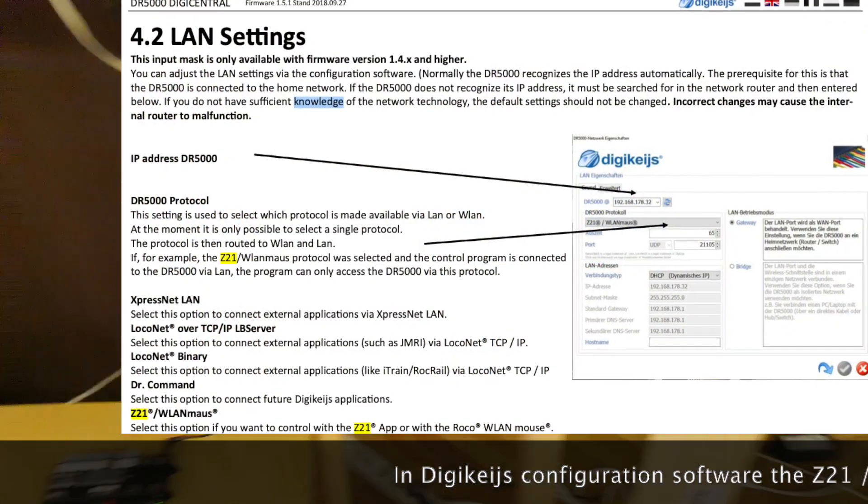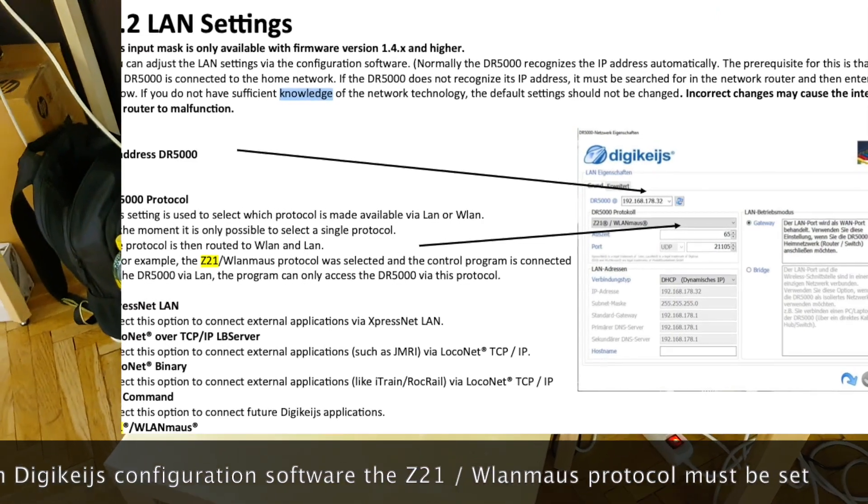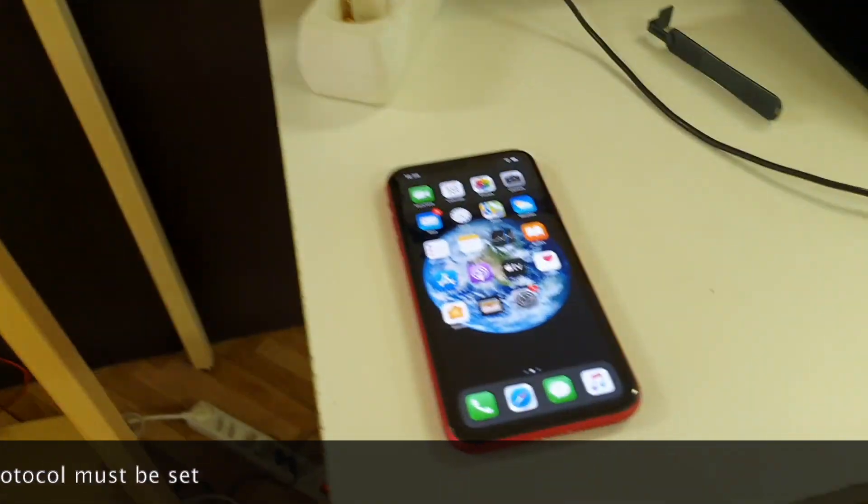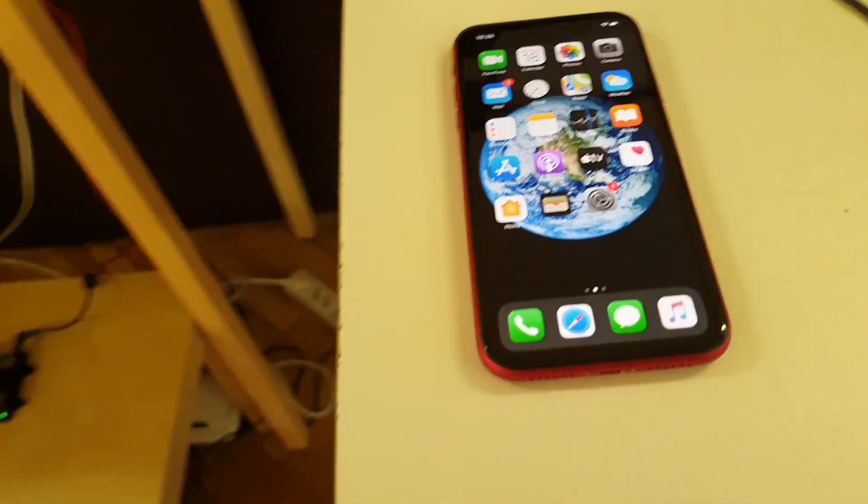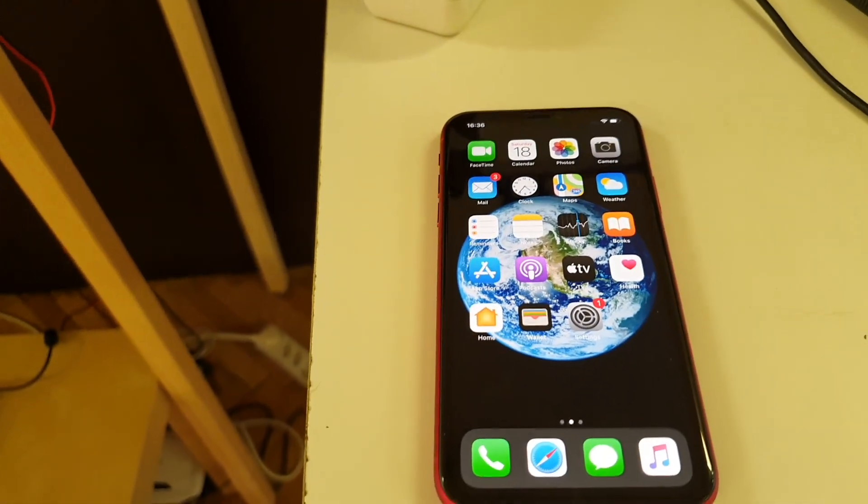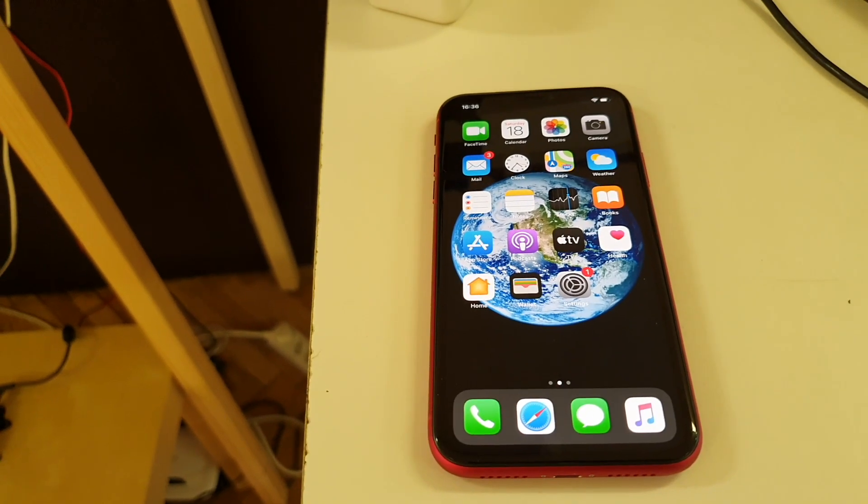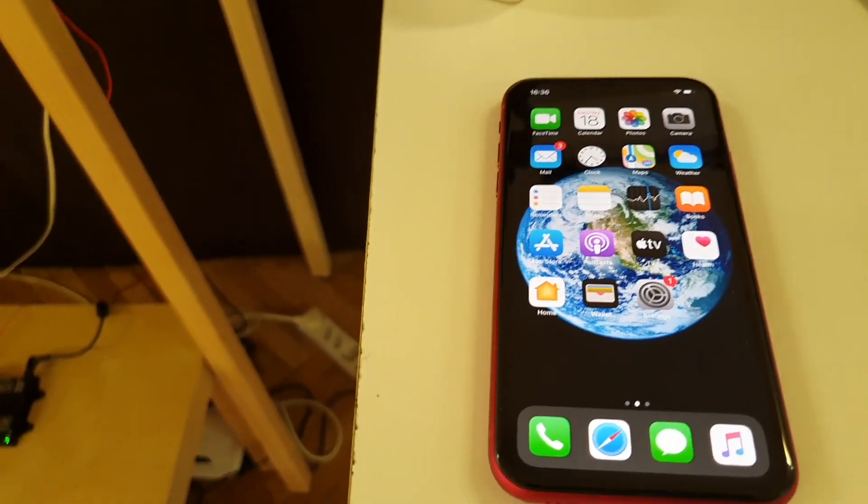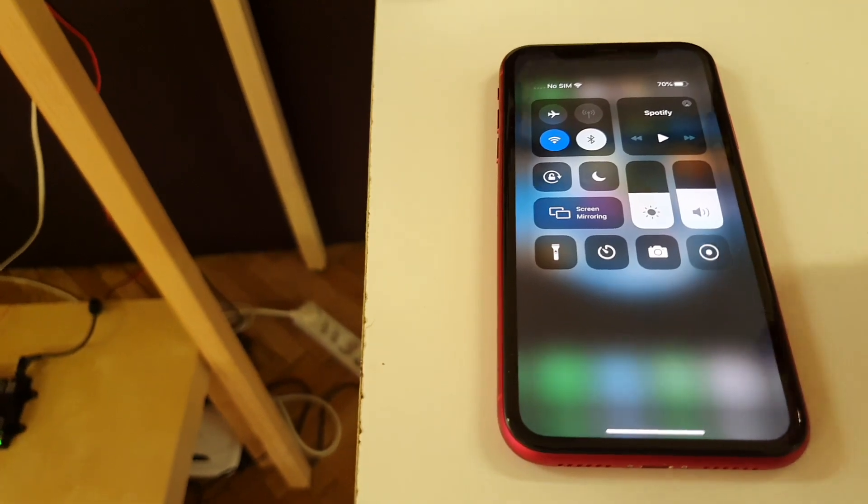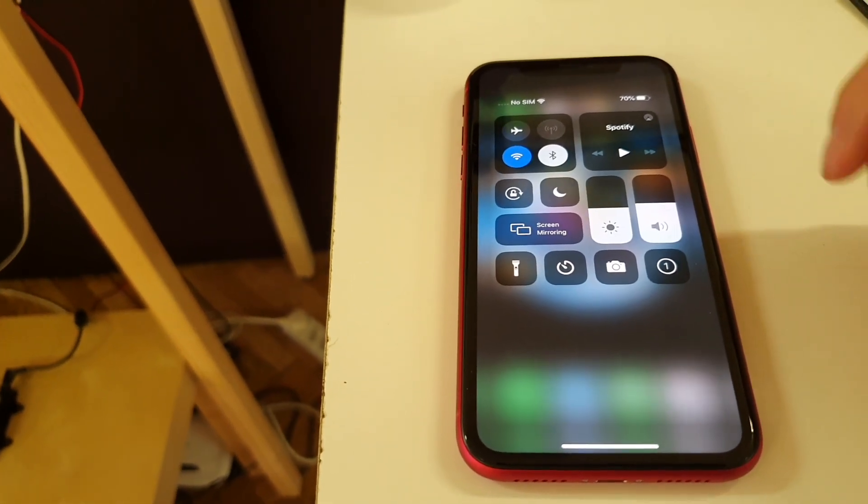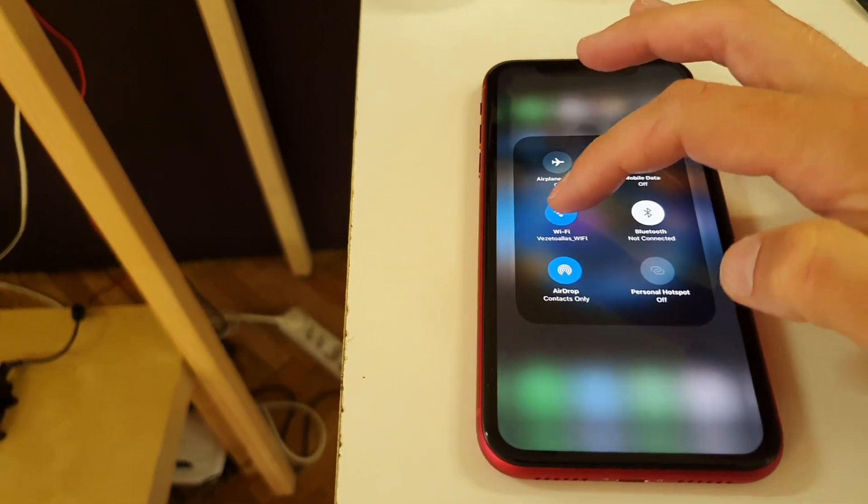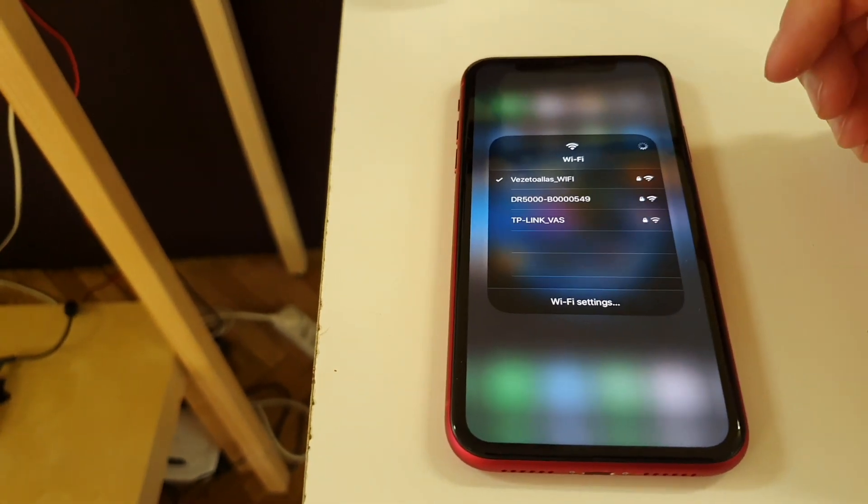Now let's connect to the DR5000 digital command station. I will use an iPhone for it but you can use an Android phone, tablet, iPad or Windows 10 PC or tablet as well. First of all I will connect to the DR5000 Wi-Fi.